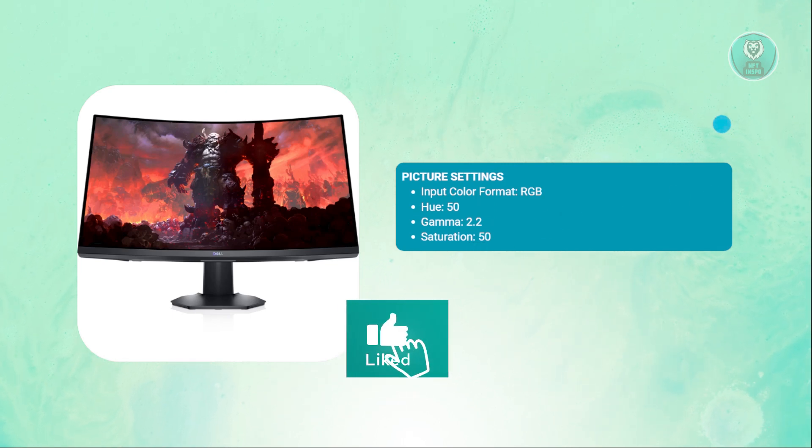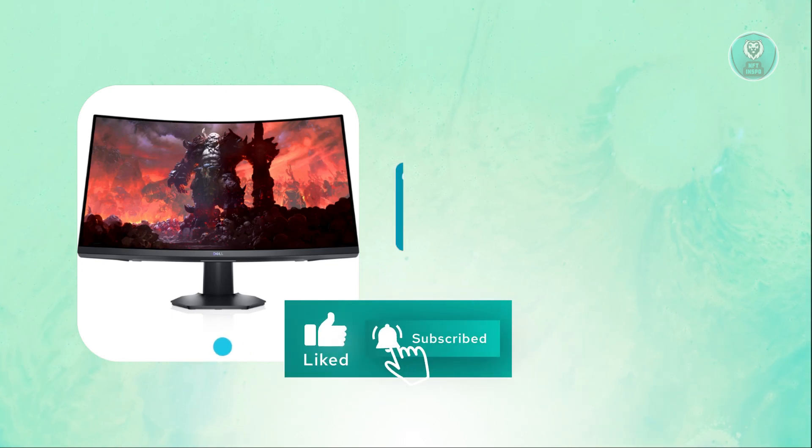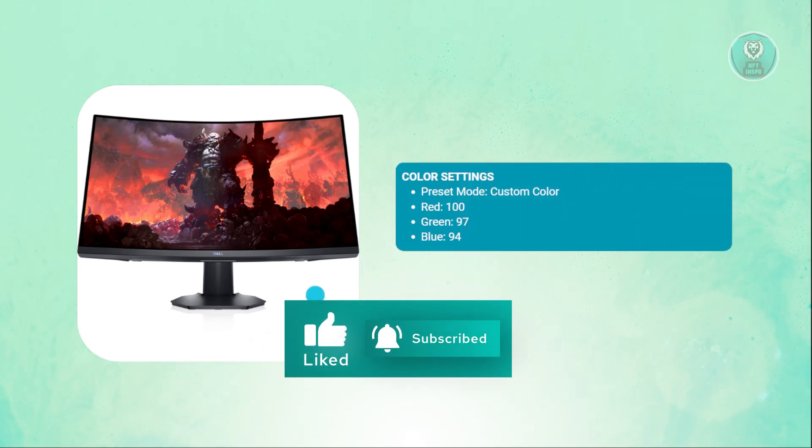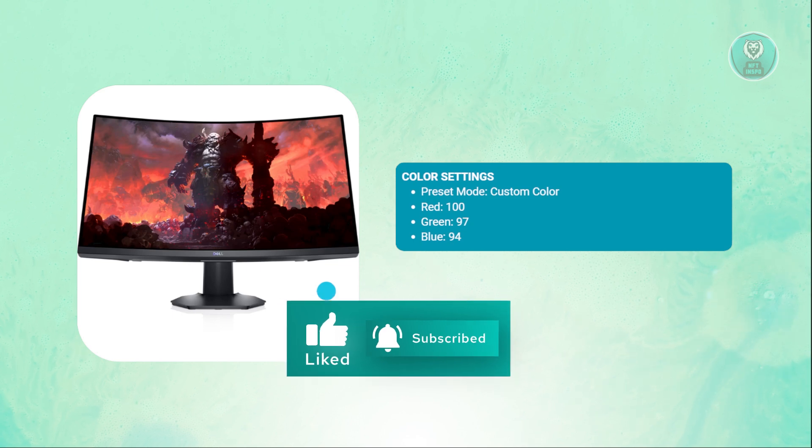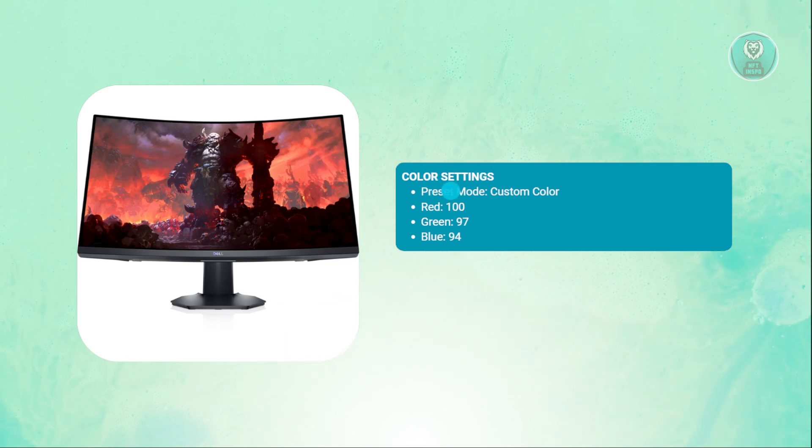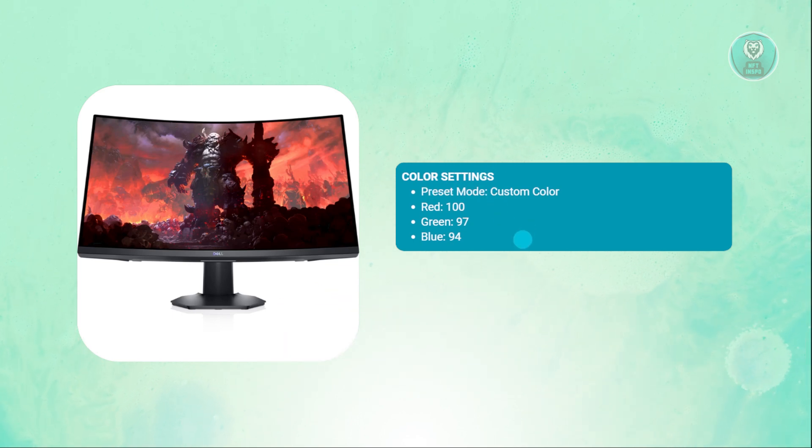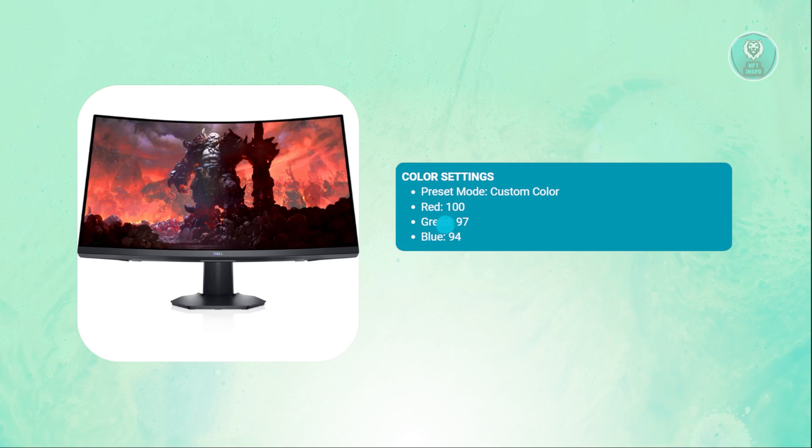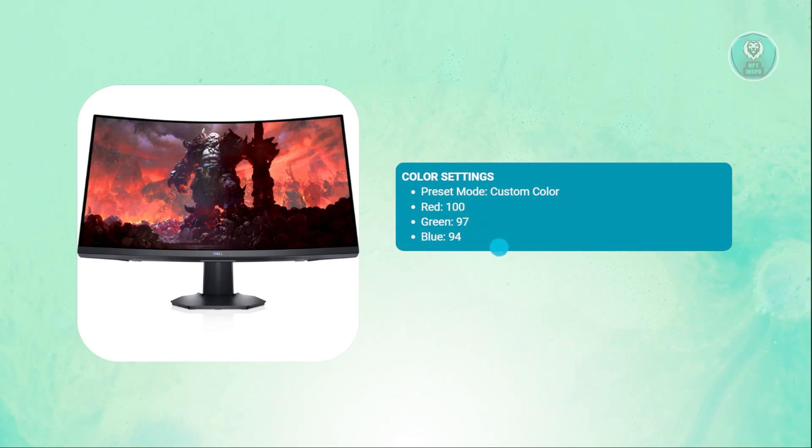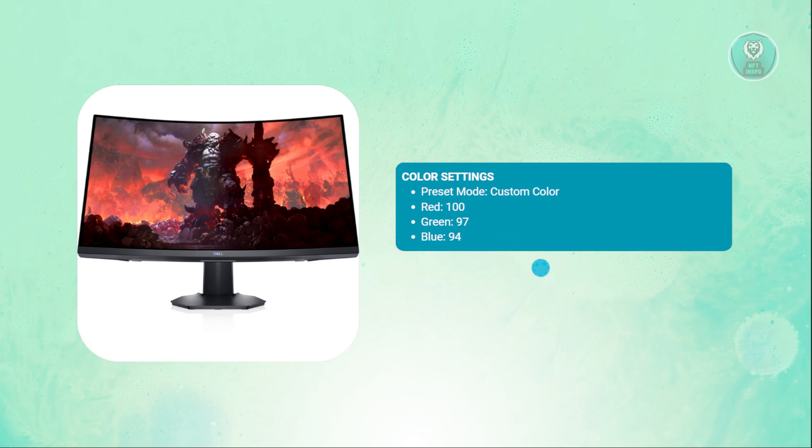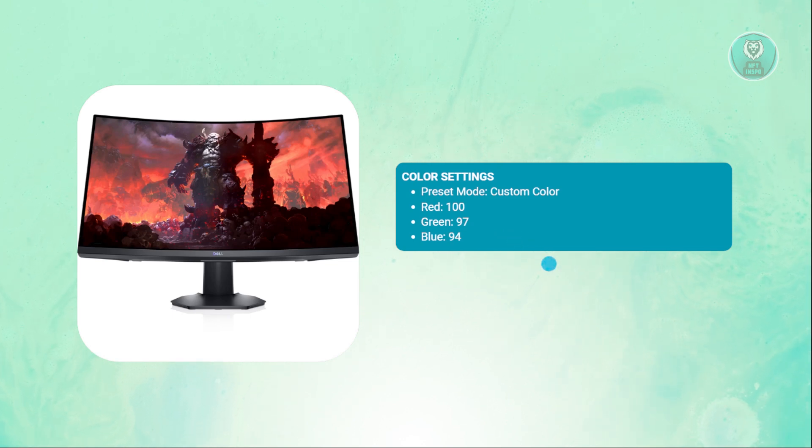For the color settings, you want to set the preset mode to custom color. You want to set red at 100, green at 97, and blue at 94, but you can adjust this accordingly depending on your preferences.